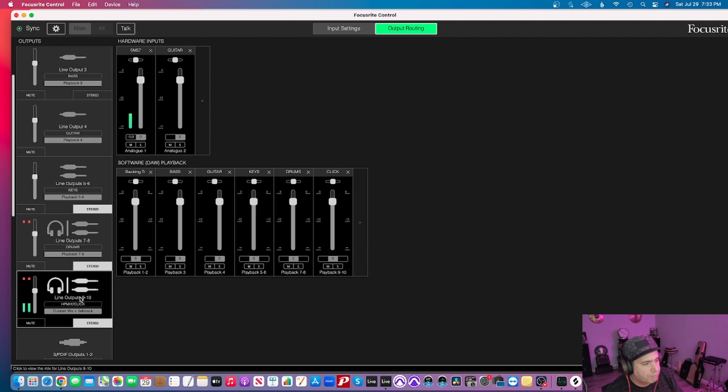Quick recap of what we're sending to the front of house engineer: monitor outputs one and two carry the backing track; line output three sends bass; line output four sends guitar; line outputs five and six send a stereo pair for keyboards; line outputs seven and eight send a stereo pair for the drum loop; and line outputs nine and ten go only to our headphones. If you like this video, please subscribe, like, and leave a comment. This is Torch signing off — peace.